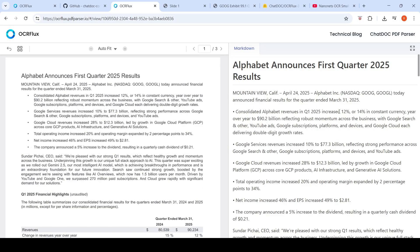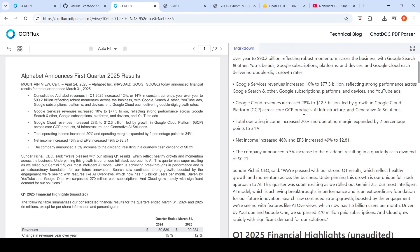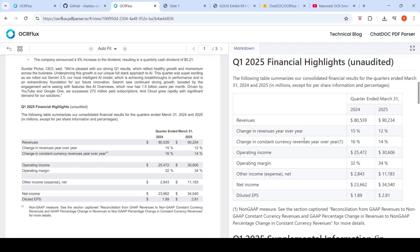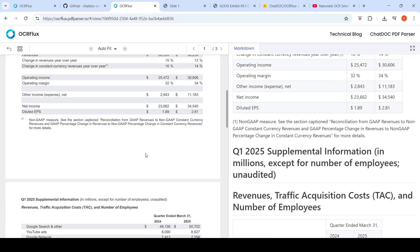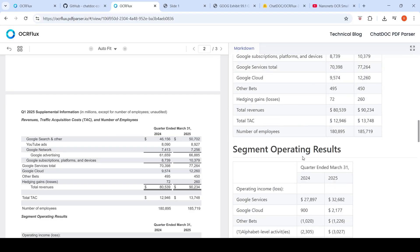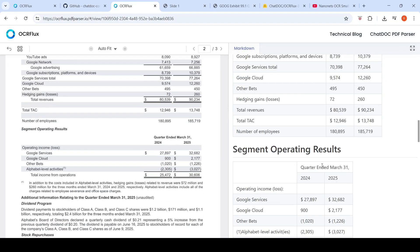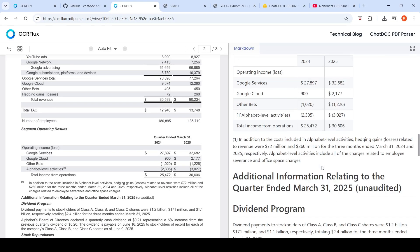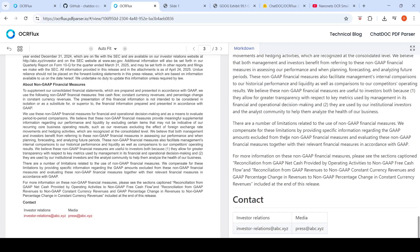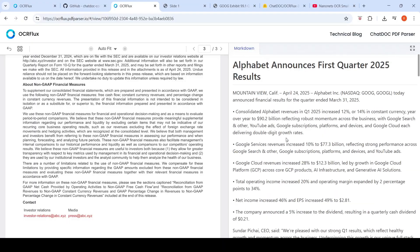Looking at the output, we can see the text rows are parsed well. Here are the tables — the first table is converted to markdown in a nice format, quite accurately. Moving to the next page, another table is also done properly. Then the segment operating results table is captured properly, and the rest of the information is captured properly as well. So this was one document on which I tried the demo.